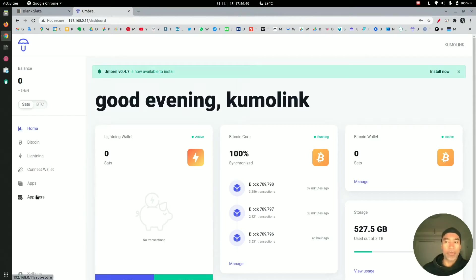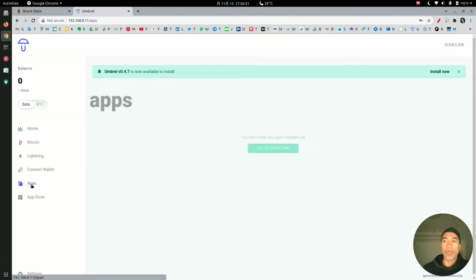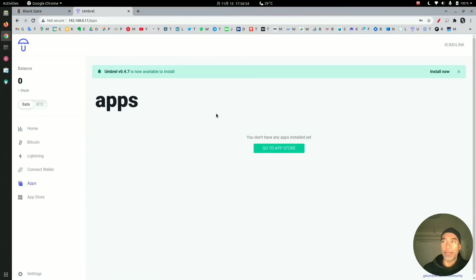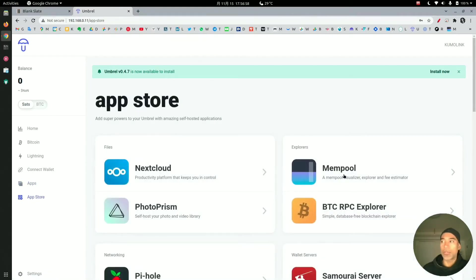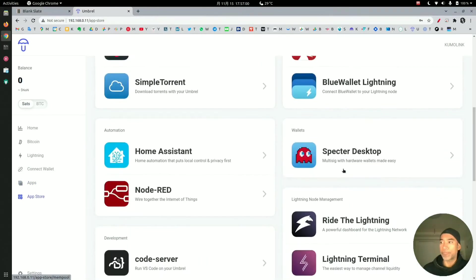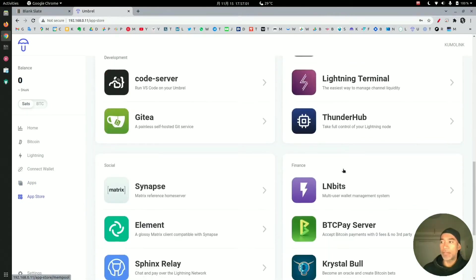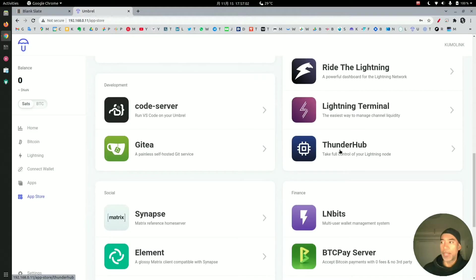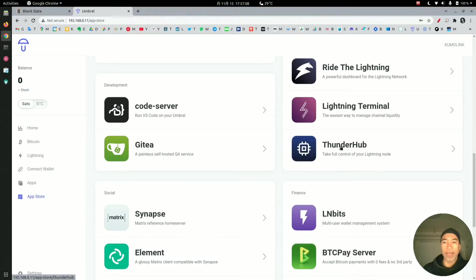If we go to apps, you can see we don't have any applications installed. So I'm going to install the application called Thunderhub. This application is used for opening channels, closing channels, managing and rebalancing your channels with other peers.